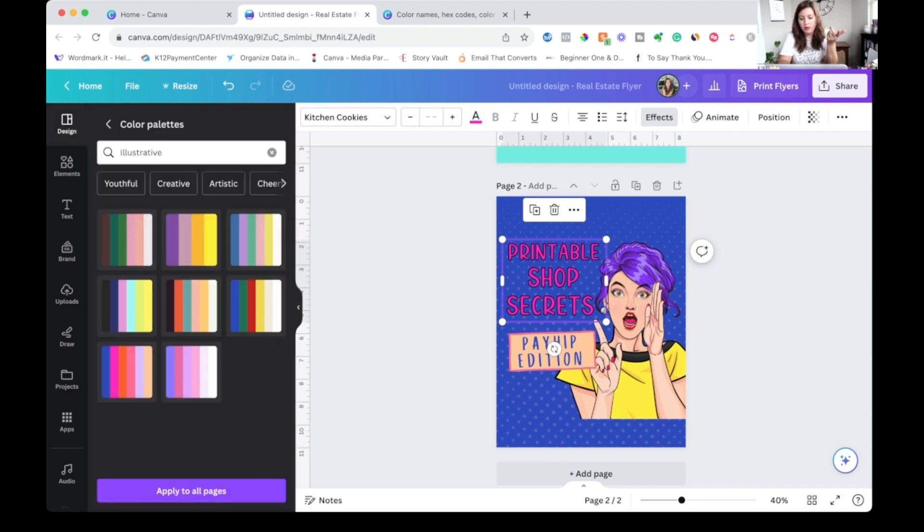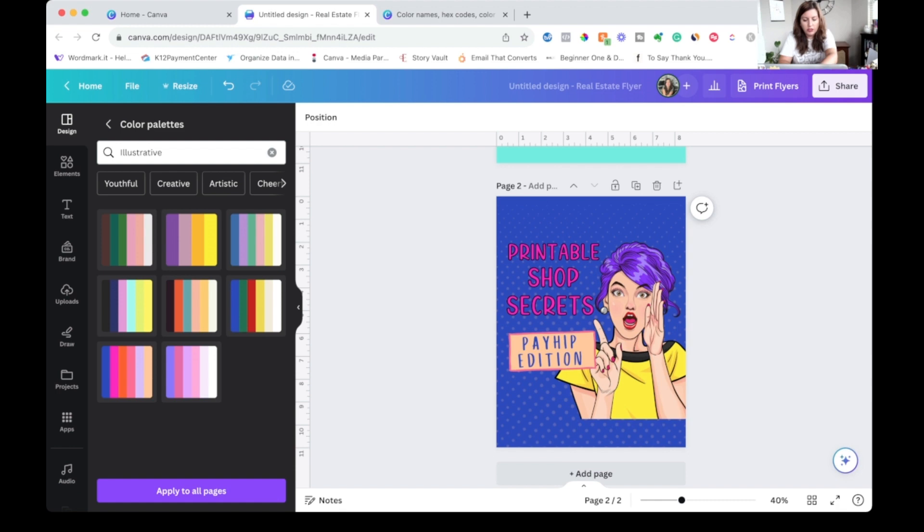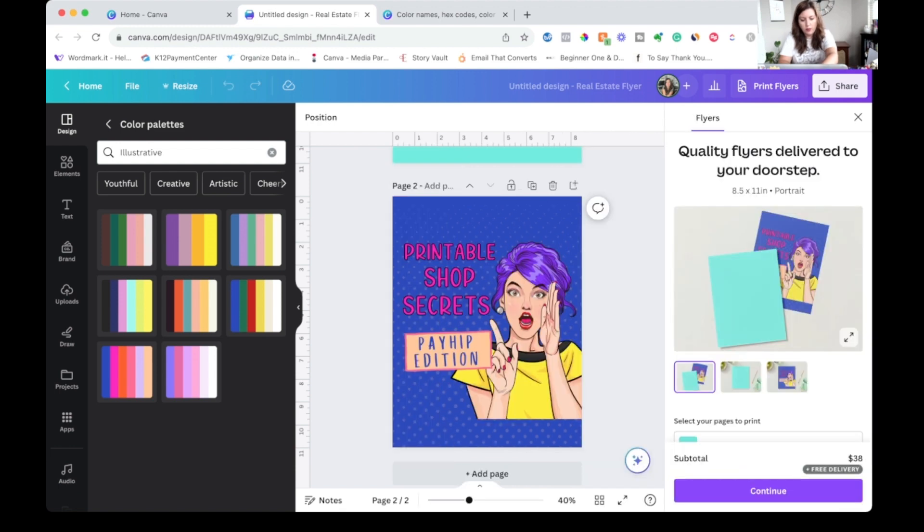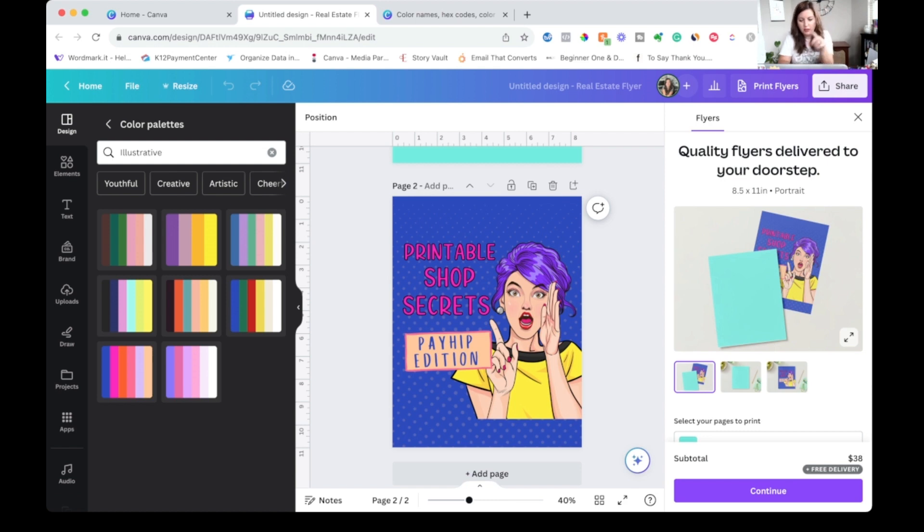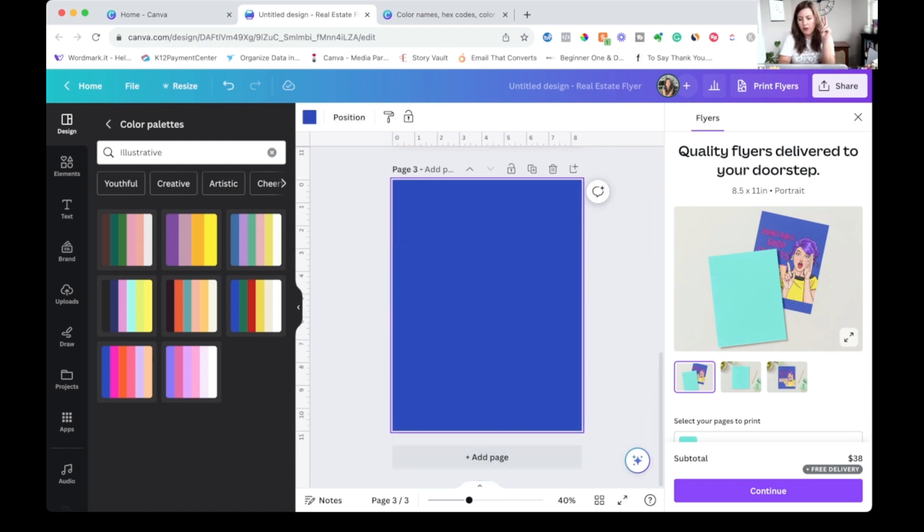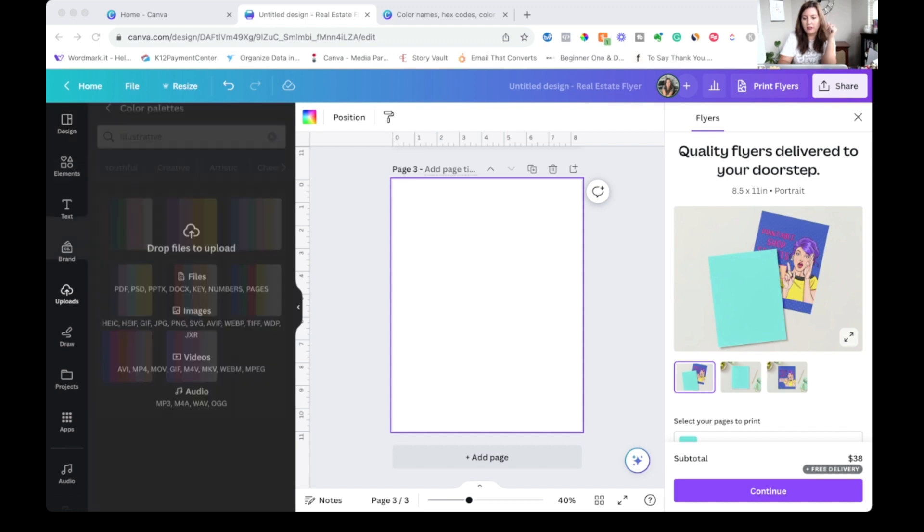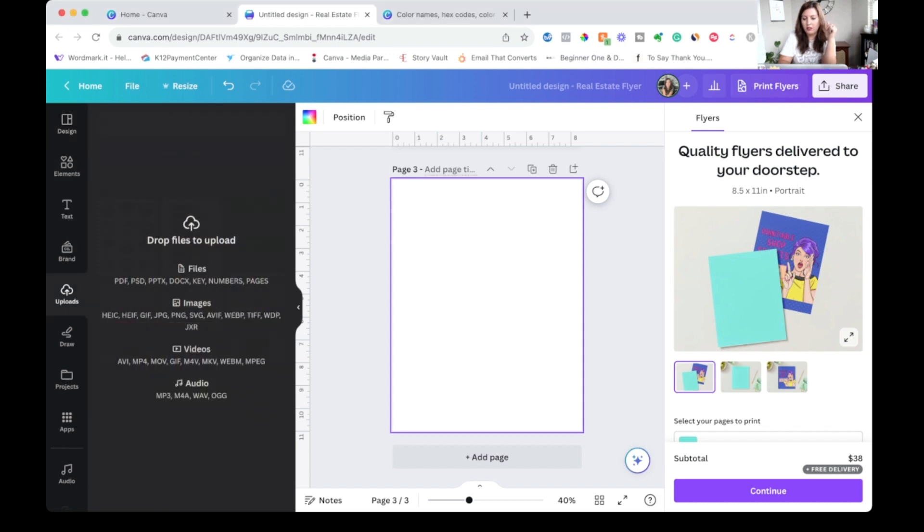But if you wanted every single one of those colors, what I would do is just take a screenshot. So on my Mac, I hit command shift and the number four and it gives me this little cursor and I can take a screenshot. And now we're going to move into our number two way to come up with a new color palette in Canva. And that is with an image.